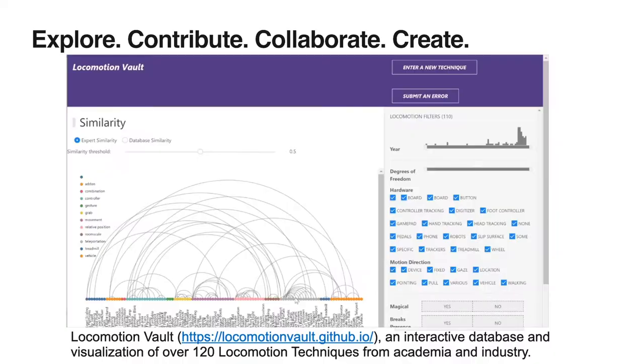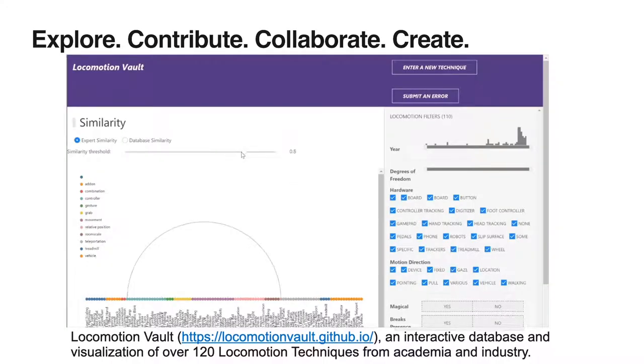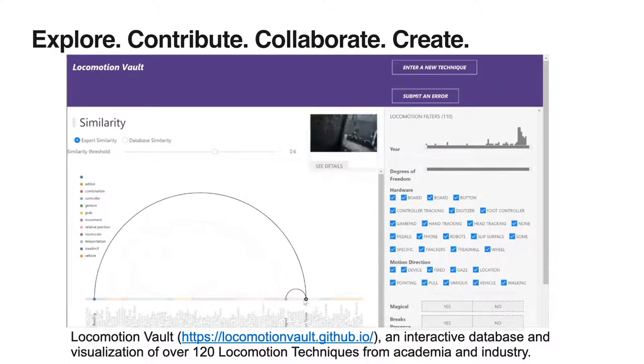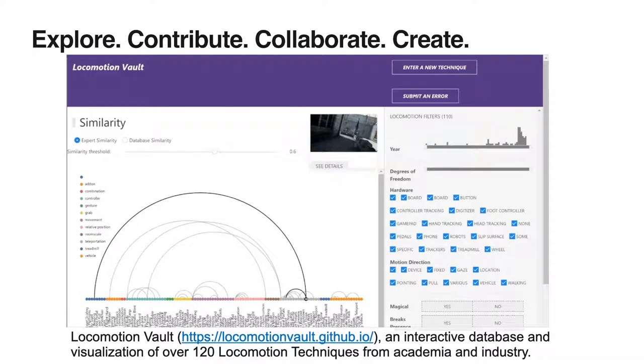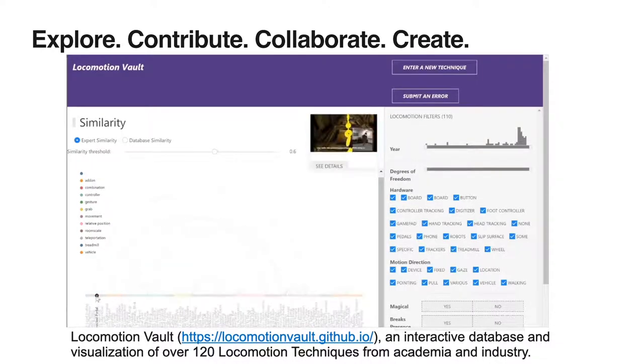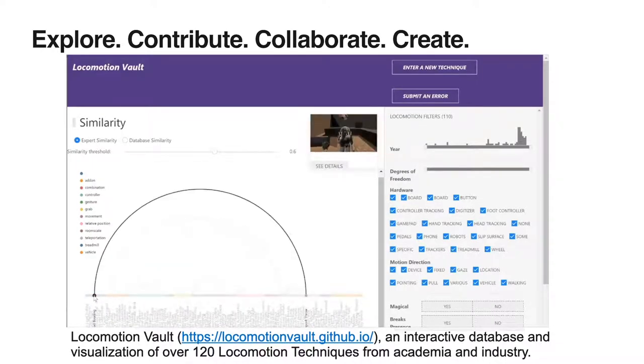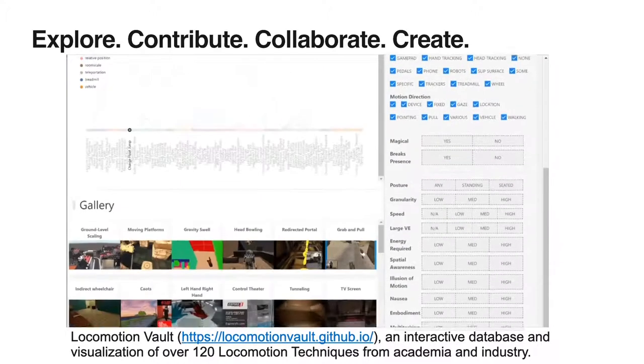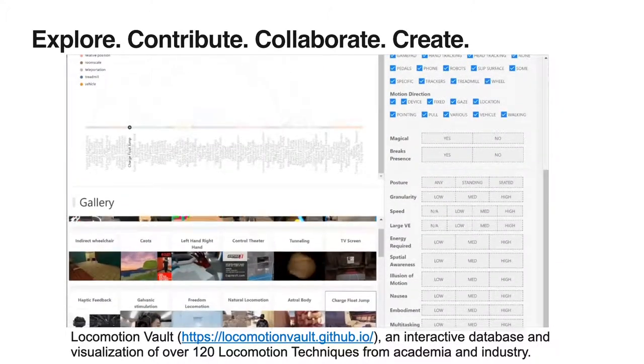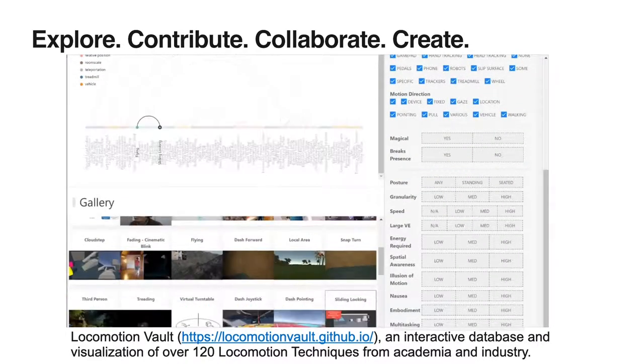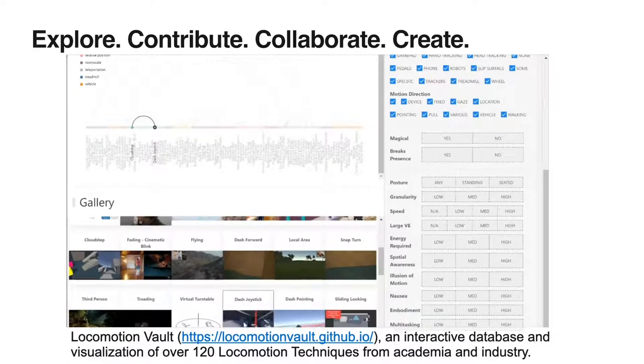So, we have created the most extensive open-source database of locomotion techniques to date, and we proposed a metric to help analyze the space of possibility, which is based on a similarity score derived from attributes. We provide the tool to enable efficient access and exploratory data analysis by the community.